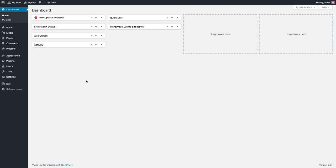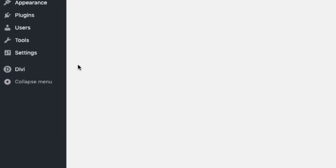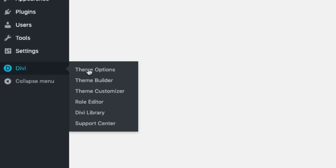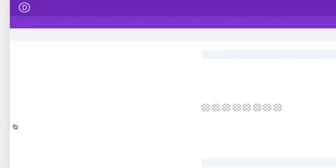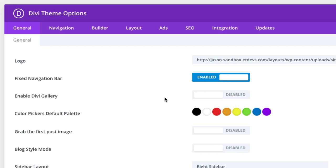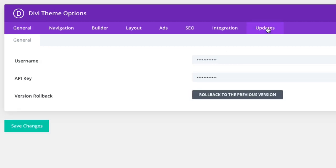...you must first authenticate your Elegant Themes subscription. To do that, go over to Divi theme options, click the updates tab, then enter your username and API key and click Save Changes. After that, you should have access to all of the Divi layout packs without any problems.